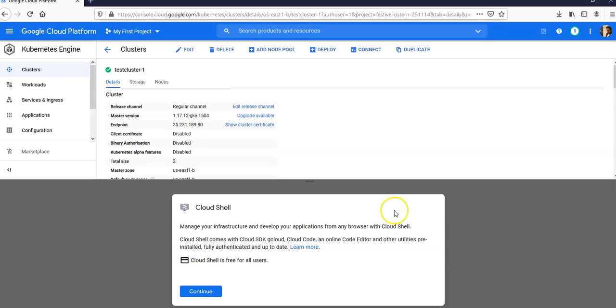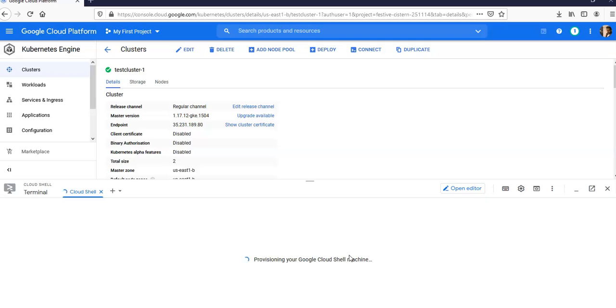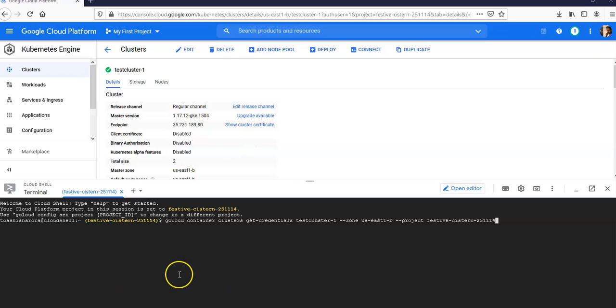This Cloud Shell is for GCP. I'm gonna click on Continue. Cloud Shell is free for all users, so it will provision the Google Cloud Shell machine for me to interact with the Kubernetes cluster that we have created. It'll take a few seconds. I'm gonna pause the video and come back. All right, it is done.